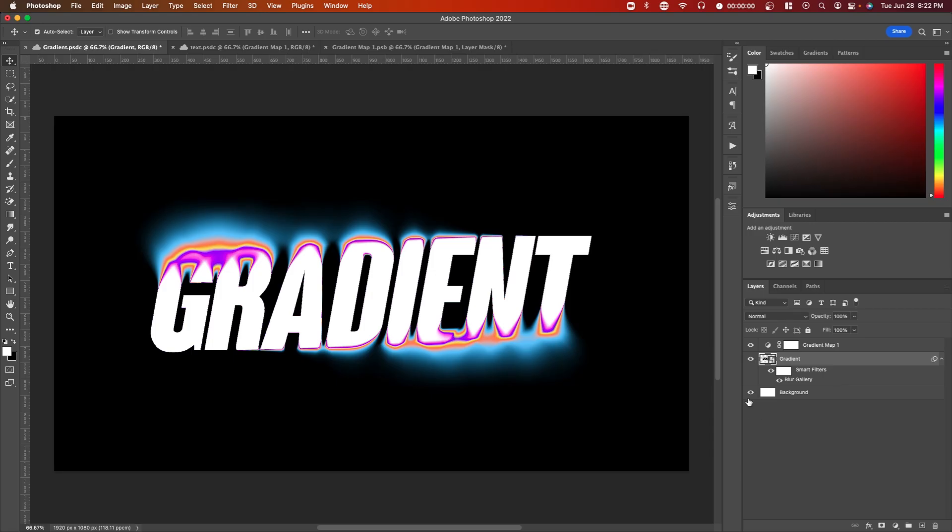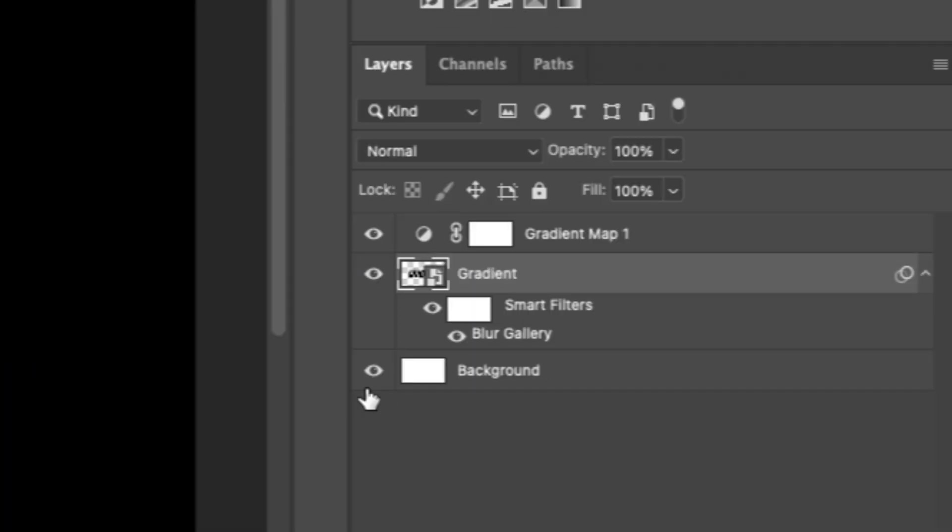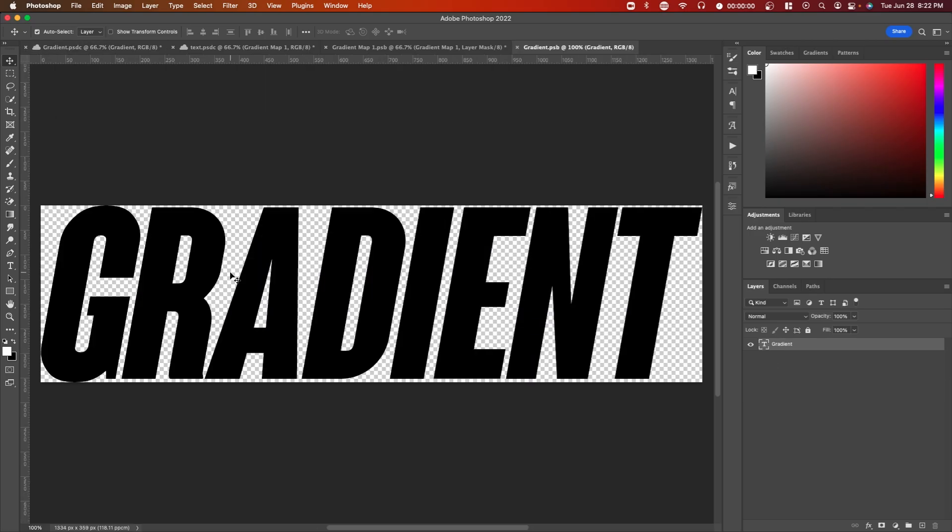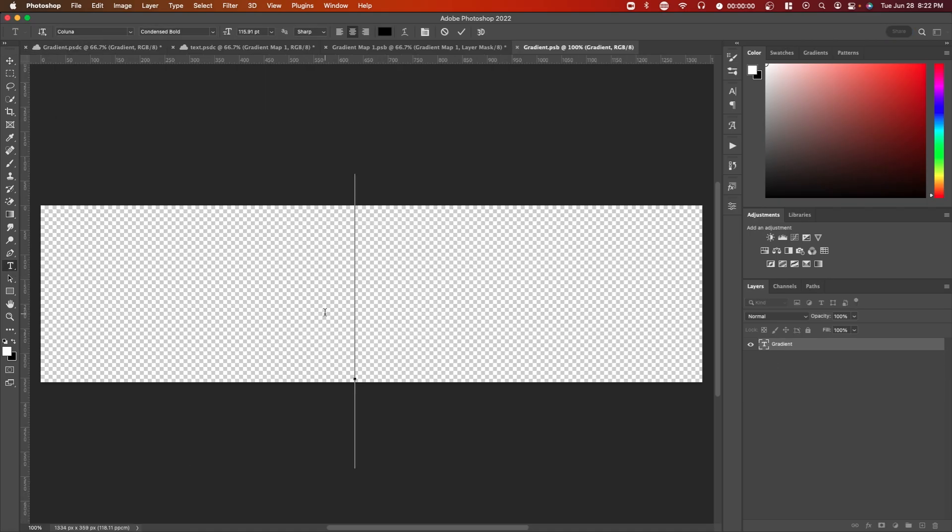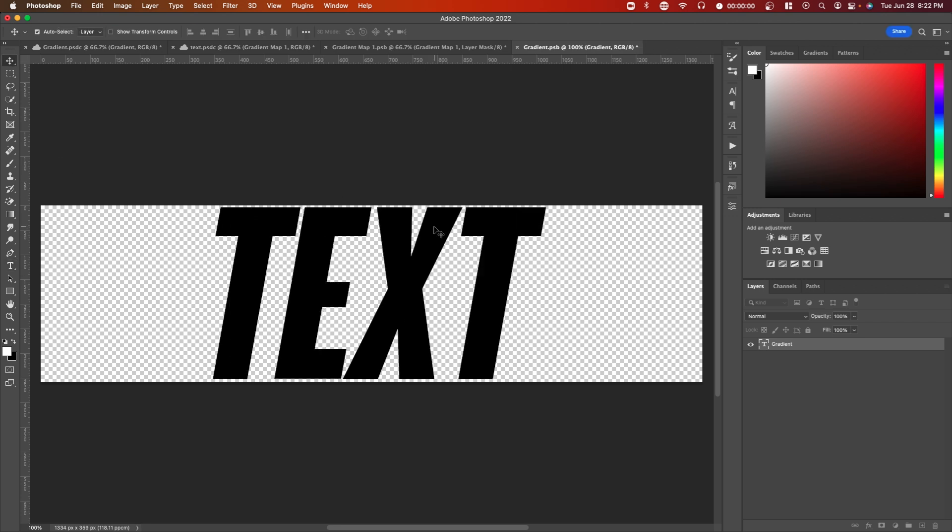And you can actually go back and edit if you want without having to do these steps again. So for example, if you want to edit the text, you just double click on this preview and then you can edit the text. So if I type in text and then save this,